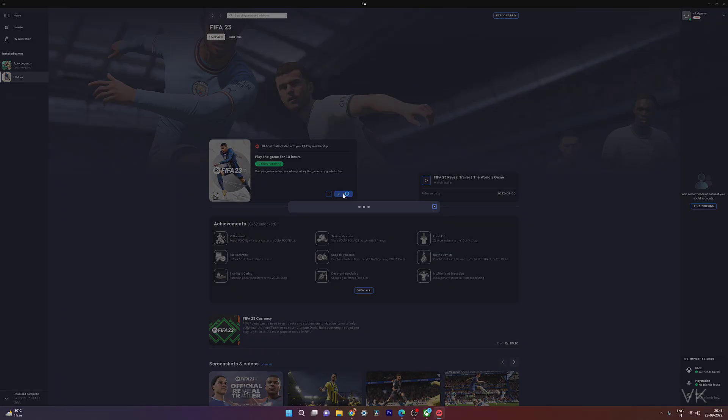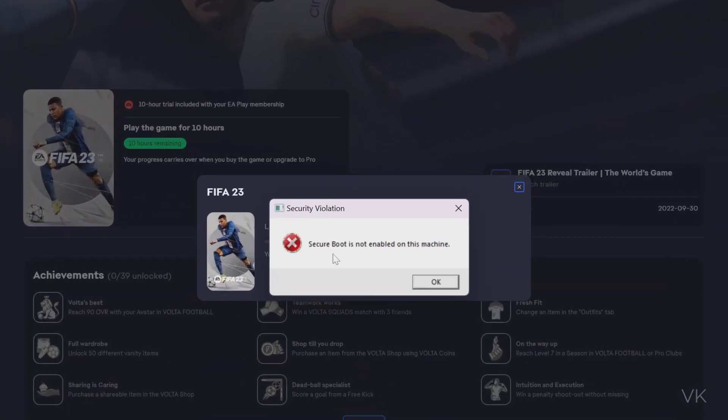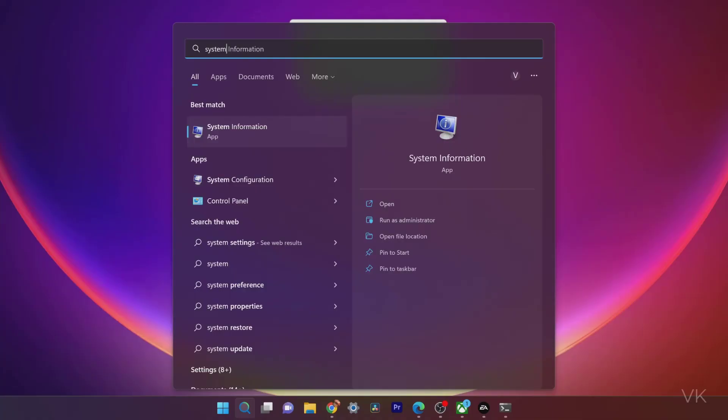Hello guys, in this video I'm going to explain how to fix the secure boot is not enabled on this machine error. First thing we need to verify whether the secure boot is enabled or not.